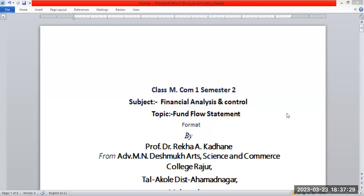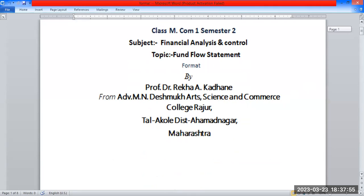Good evening students. This is M.Com Part 1, Semester 2nd. The topic is Fund Flow Statement, subject Financial Analysis and Control. Today we will cover the fund flow statement format. Cash flow statement and comparative statement analysis problems have already been uploaded.